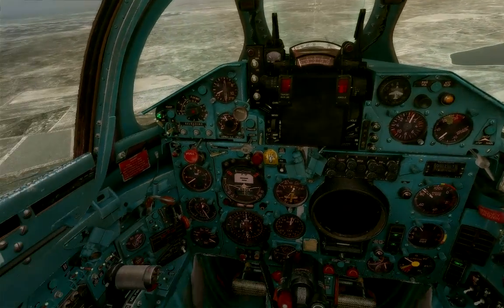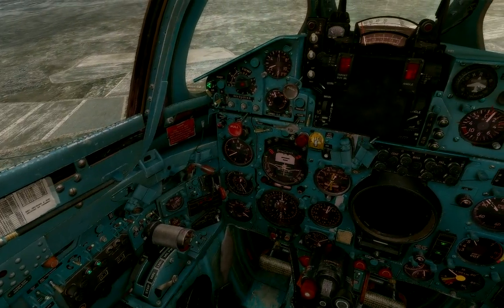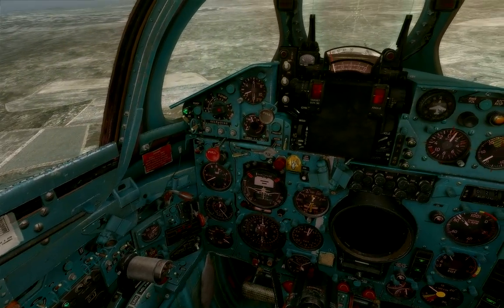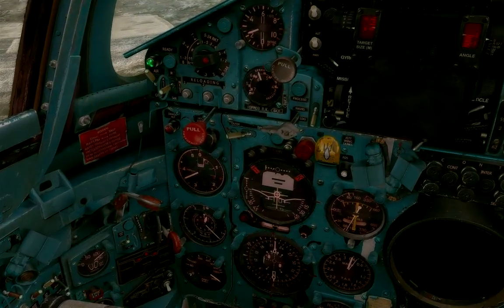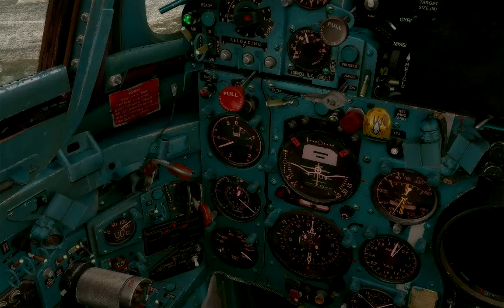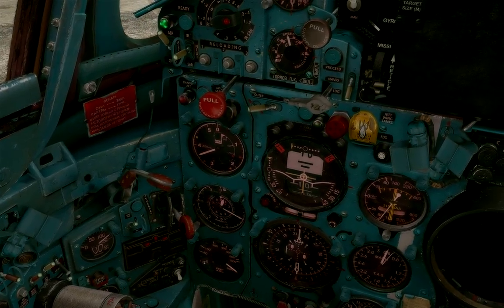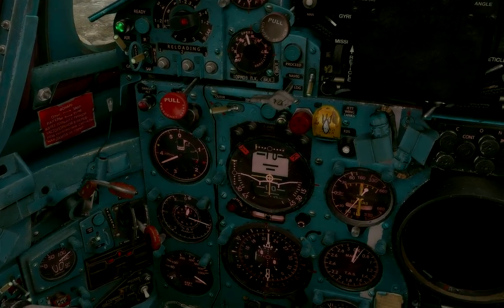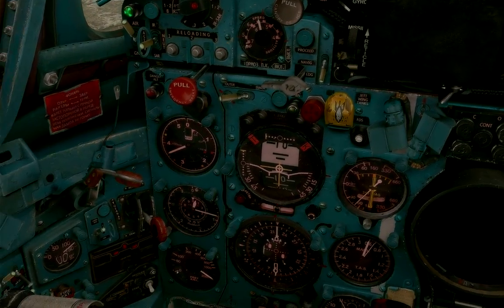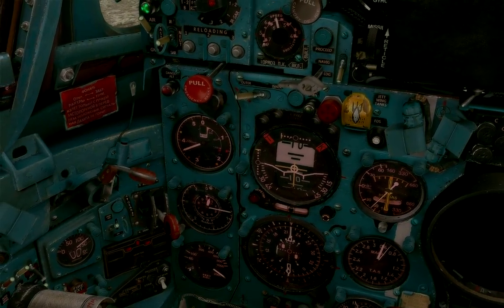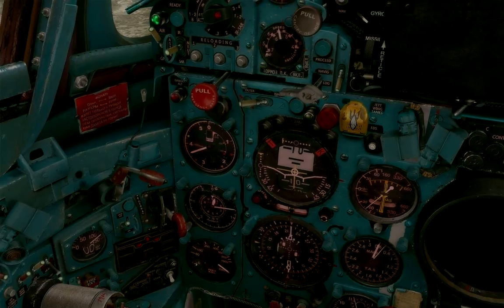So I started with the airspeed indicator and the altimeter initially. After I finished those, I thought to myself, I really would just like to finish the rest of the cockpit — why stop there?